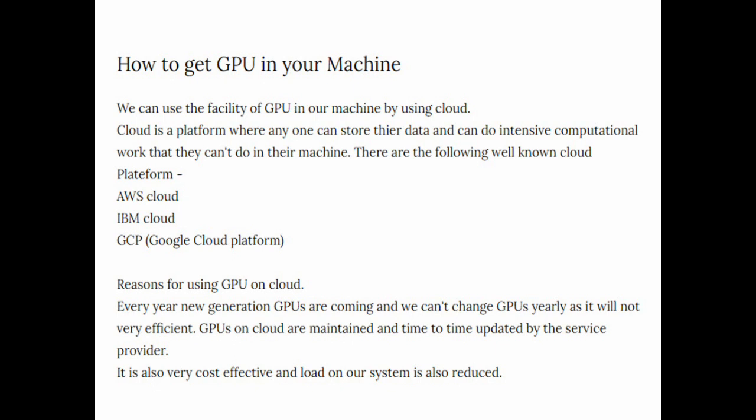That's why you should try to use GPU on cloud platform if you have enough amounts. If so, you can go for installing GPU in your system. GPUs on cloud are maintained and time to time updated by the service provider. Whenever new updates or maintenance are coming, they are automatically updated on the cloud platform. When you use GPU by using that cloud platform, you will have updated GPU.